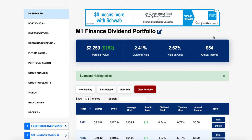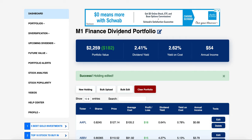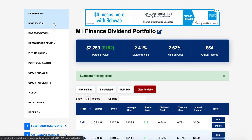There is one thing that's a little bit annoying and that's the accuracy — it's not 100%. I'm at $2,259 here and $2,263 over there, a $4 difference. Can't really complain too much, but it is not 100% accurate, so that's one thing to make a note of. Let's go over some of the other features.